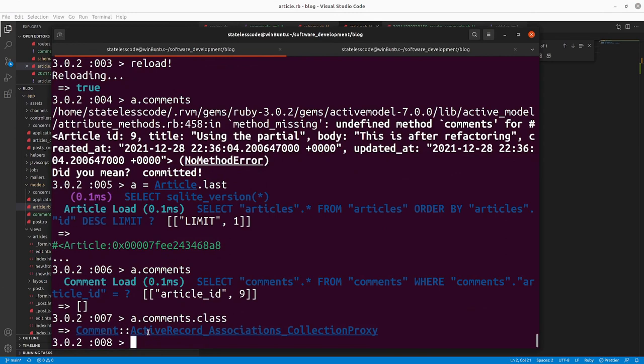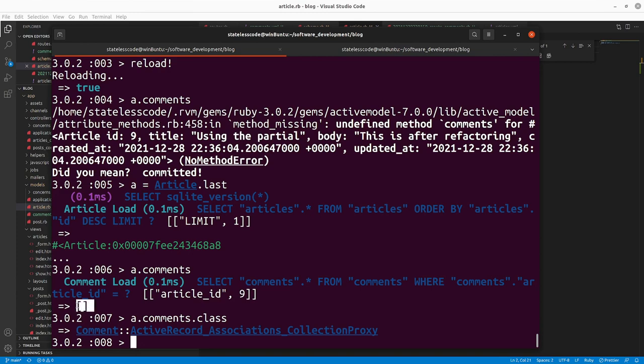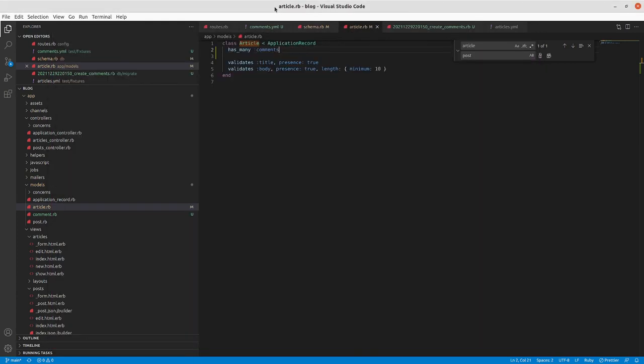And so the virtue of adding that has_many comments there defines in the model that association. Article.comments will now give you an ActiveRecord associations collection proxy - that's technically the name of that class, but it behaves like an array. You can see that the way it prints is just as an empty collection, just like an array literal would print.